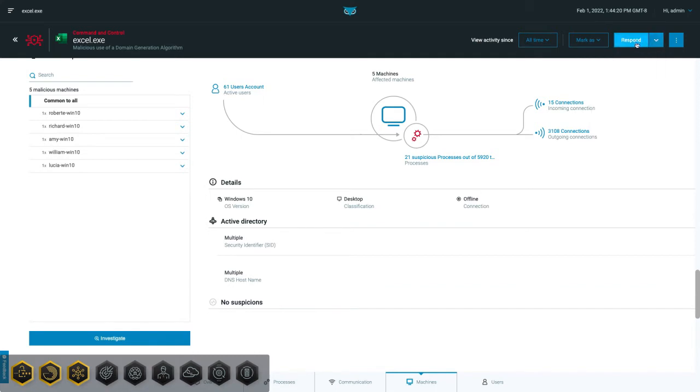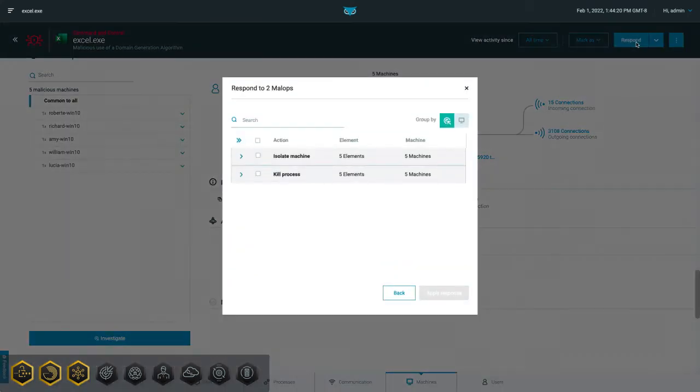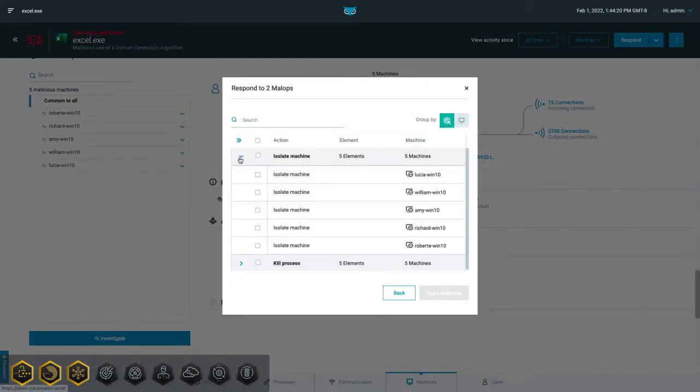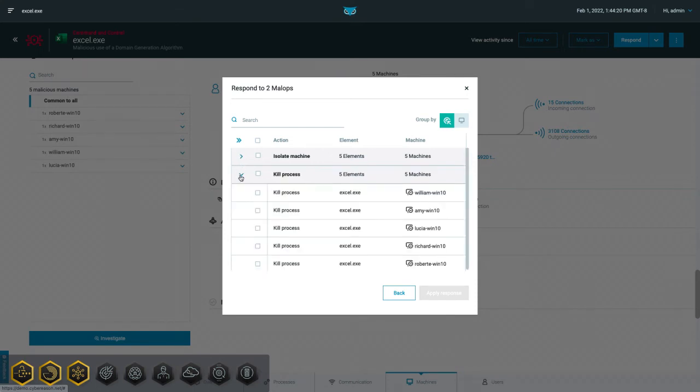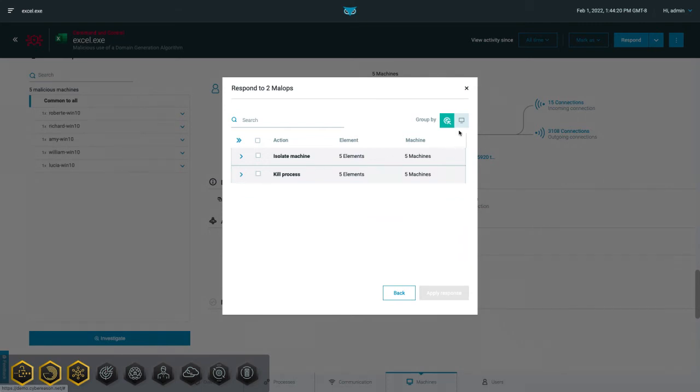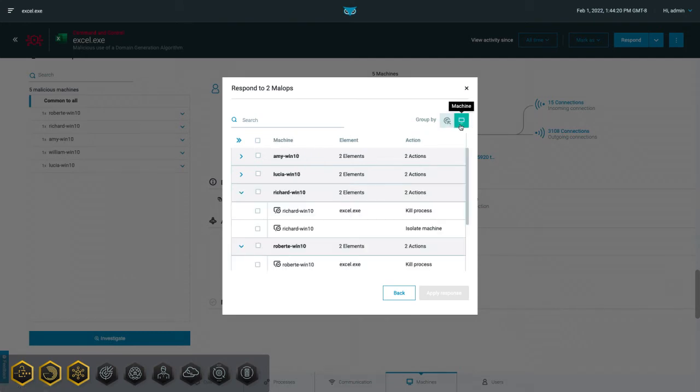The platform automatically observes all activity and tailors the response based on the threat. In this example, you're able to kill the Excel process, which will stop the malware, but the platform will not let you delete the Excel.exe binary itself, which was exploited but not malicious. This allows more junior analysts to respond in force without the risk of accidentally interfering with legitimate business needs.